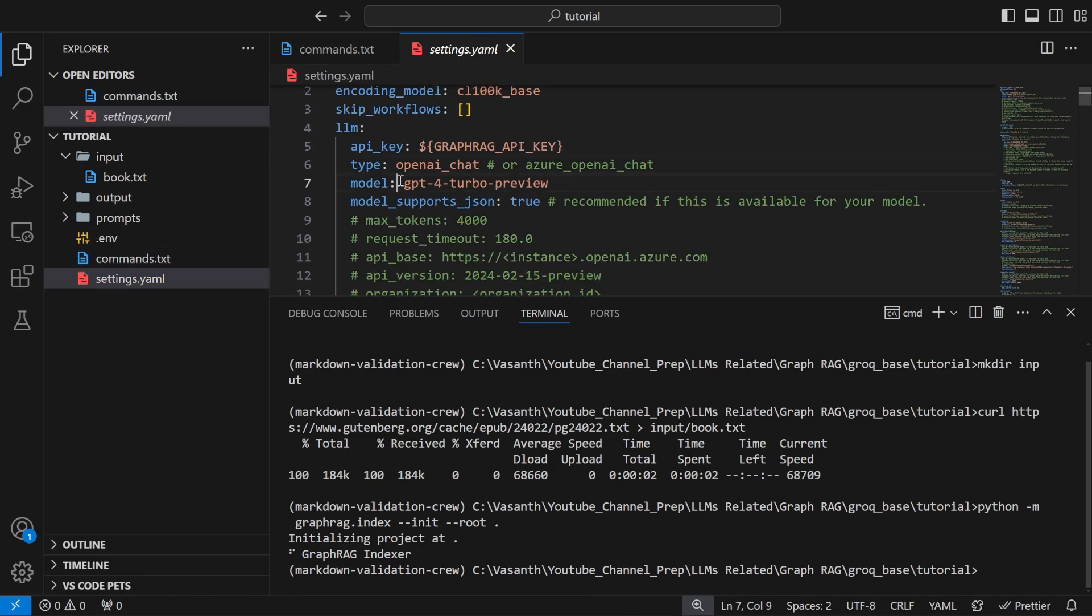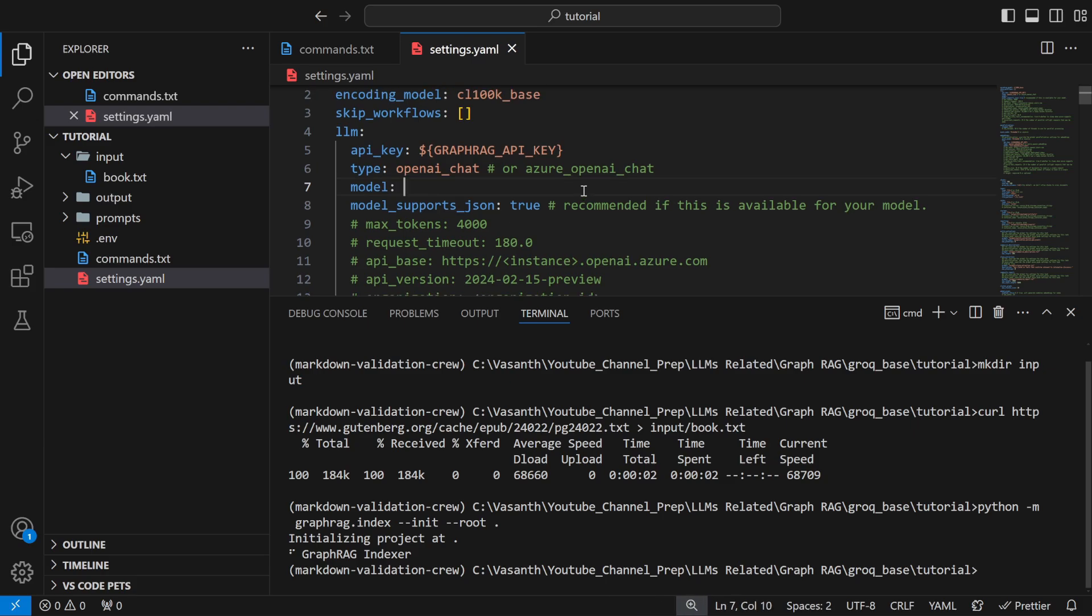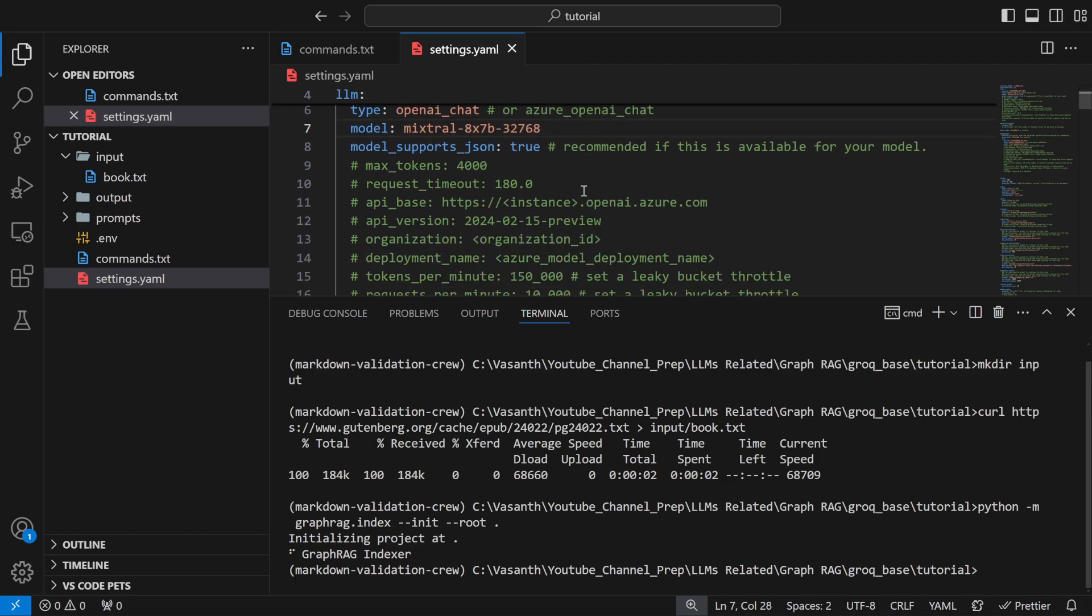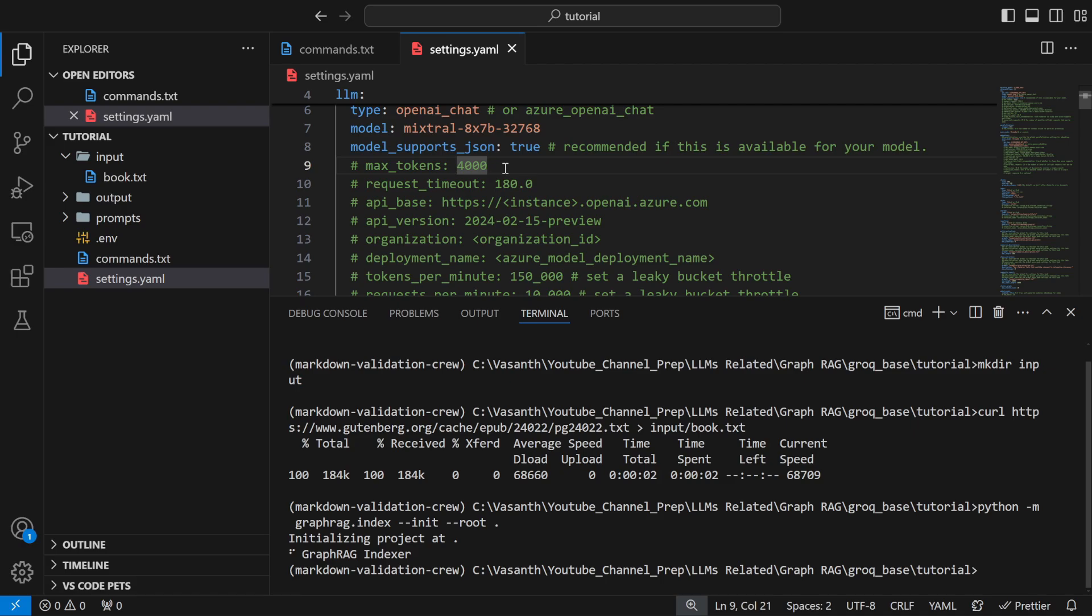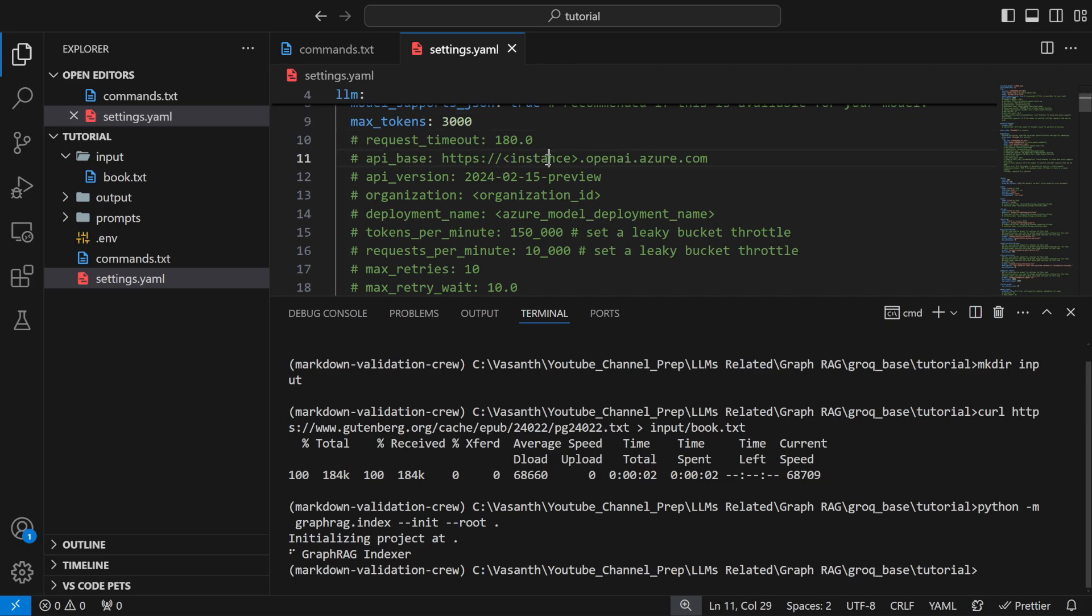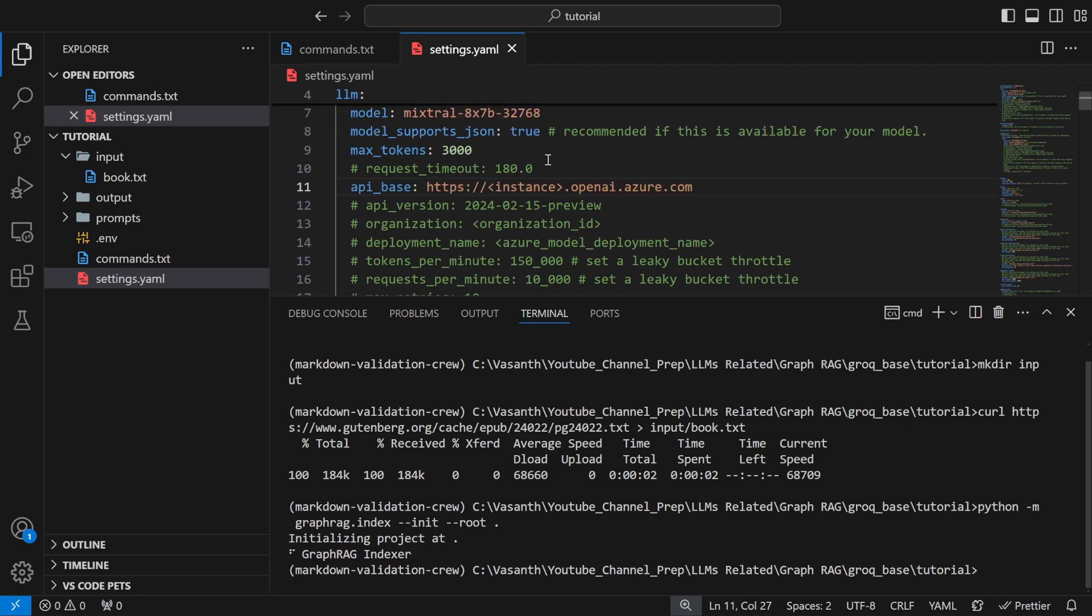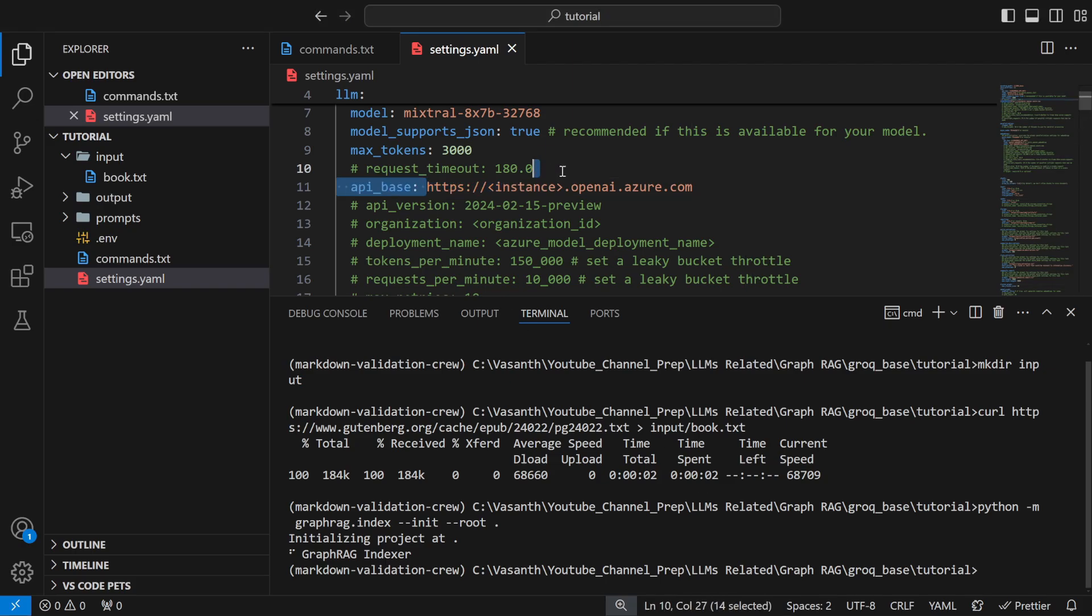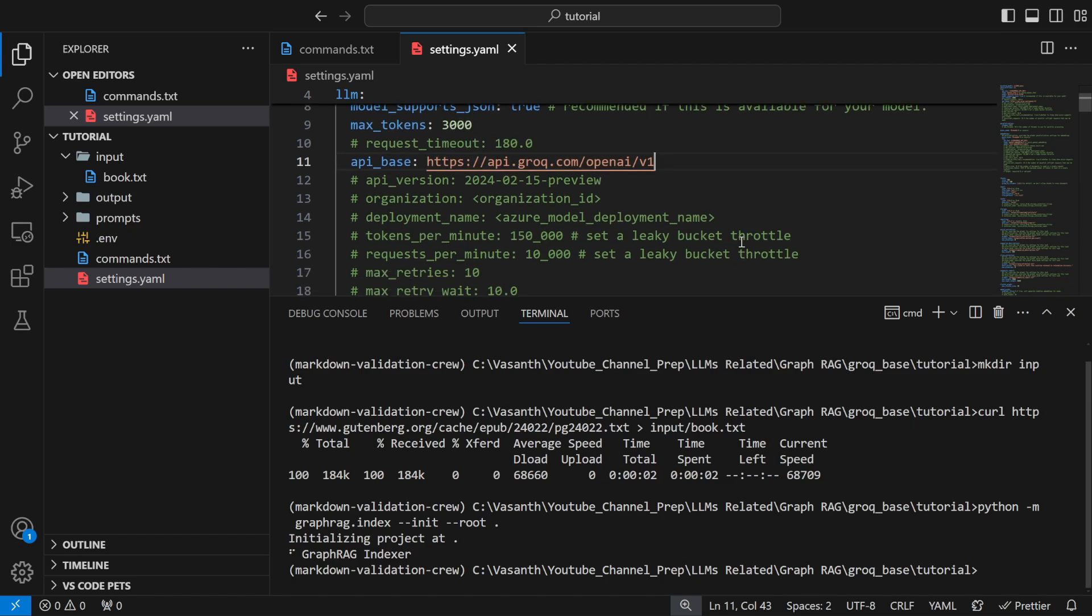Once that is done go into your settings.yaml. The first one is change your model to whatever model was provided in Grok, for example mixtral-8x7b-32768. You need to do a lot of changes because Grok API is free and there are restrictions. First thing is max_token, change it to 3000. You need to change the api_base to the OpenAI compatible API. We already saw the OpenAI compatible URL for embeddings which is localhost:1234/v1 in LMStudio. Similarly there is an OpenAI compatible URL for Grok which is https://api.groq.com/v1.